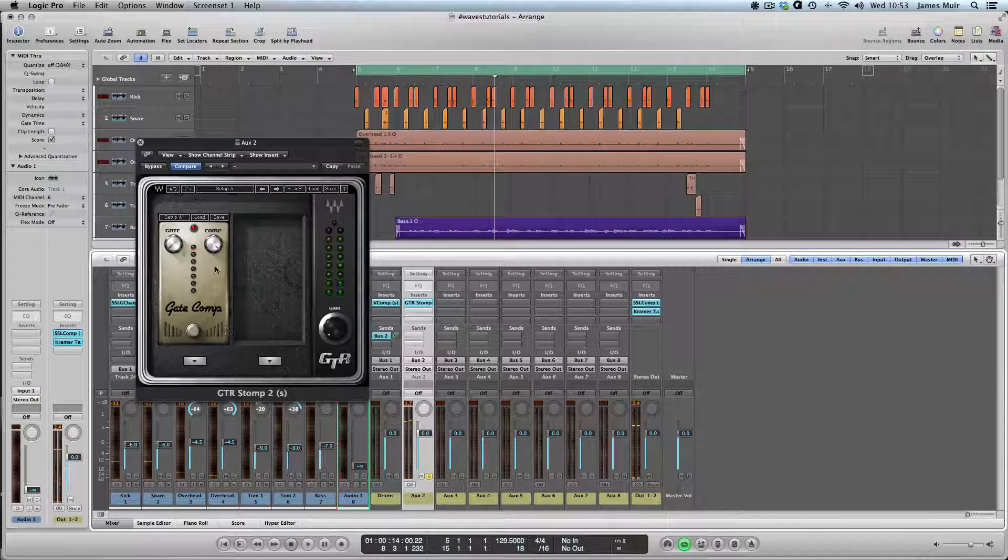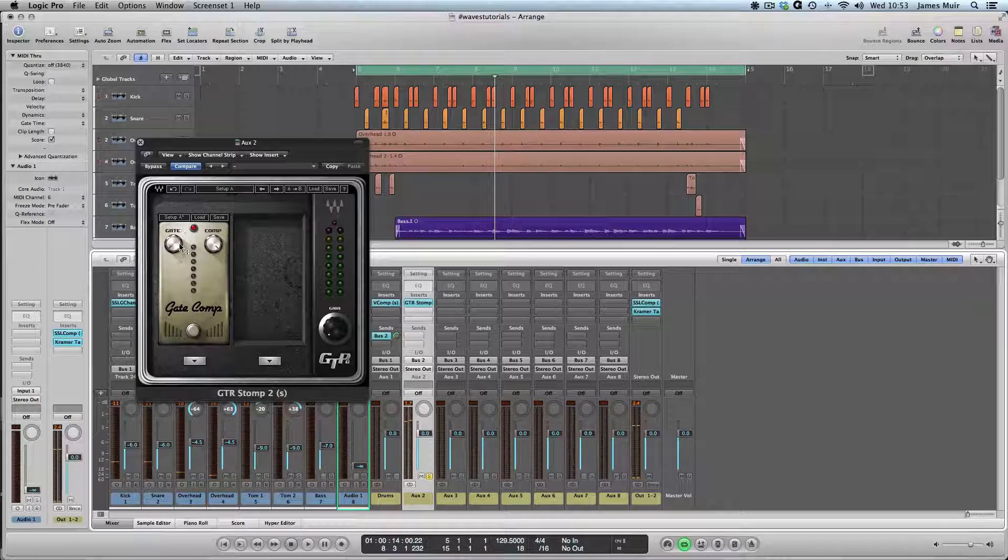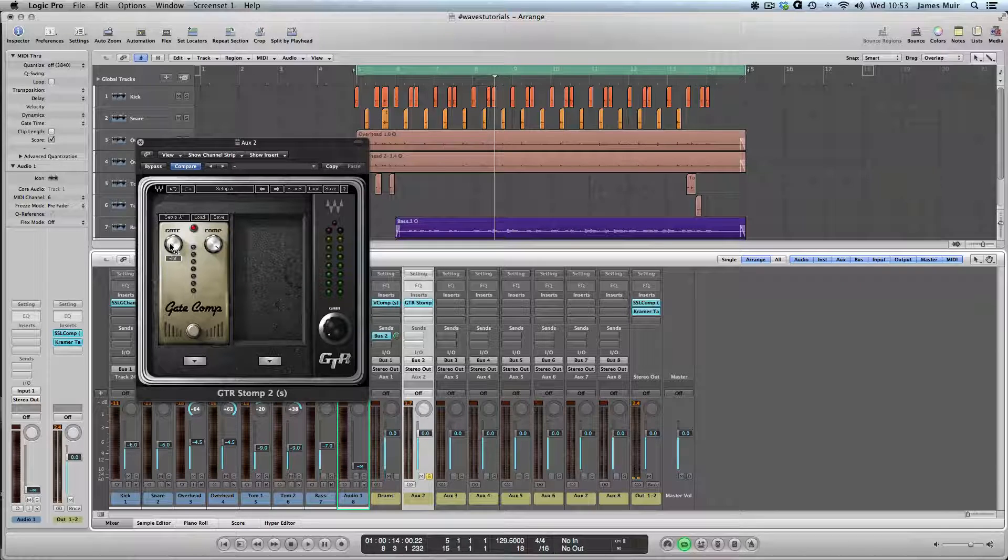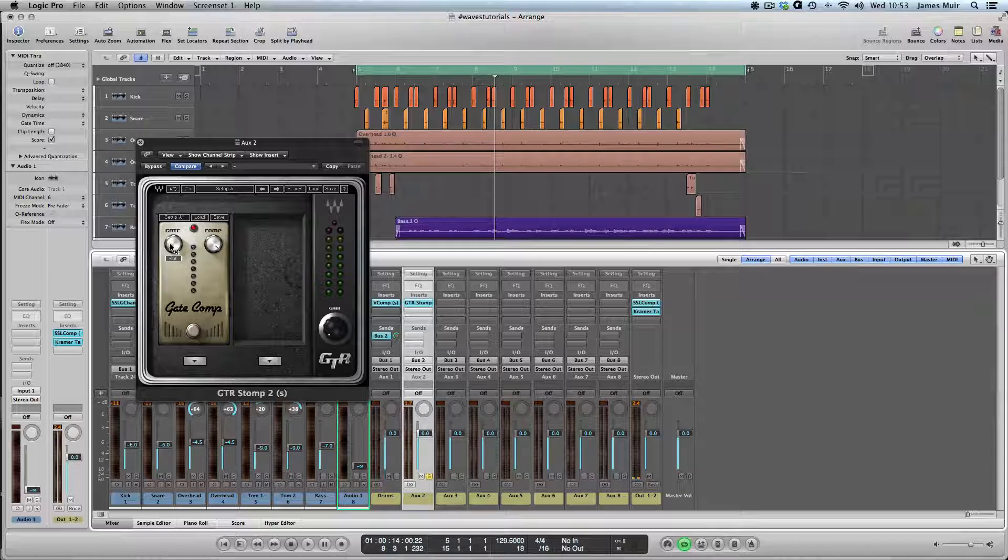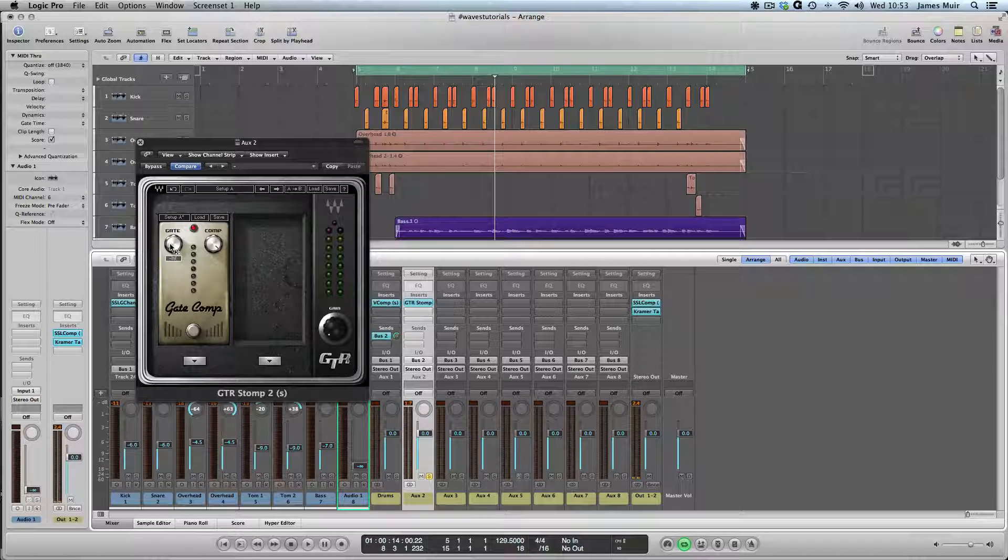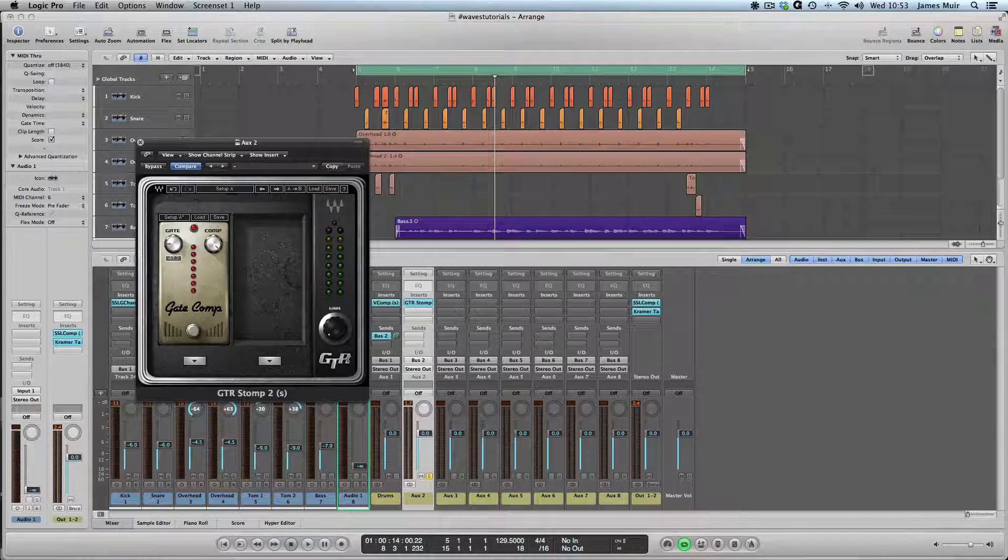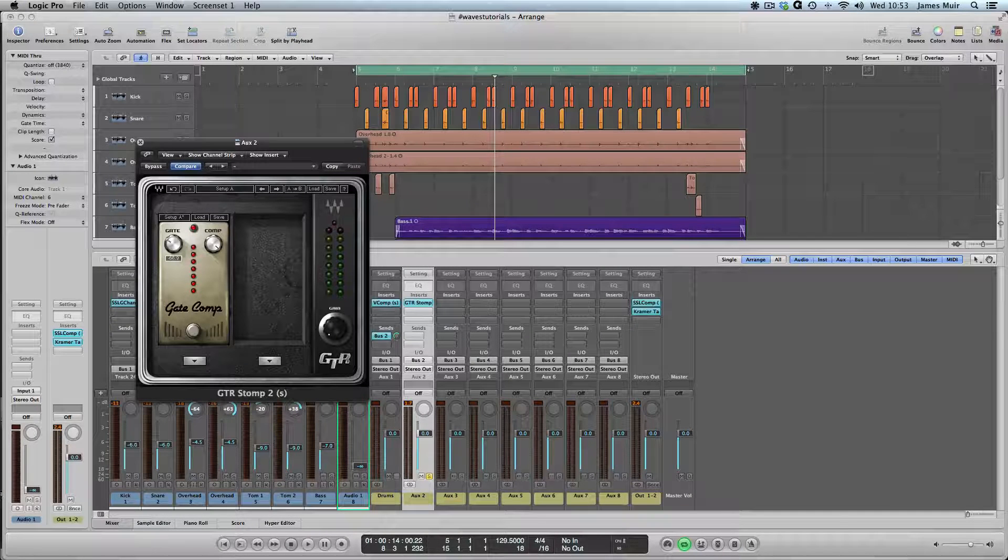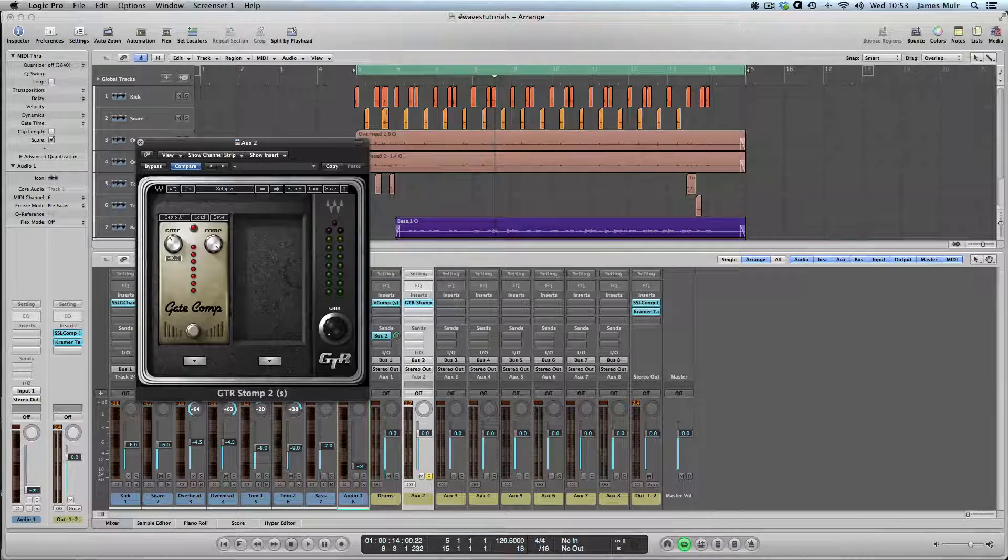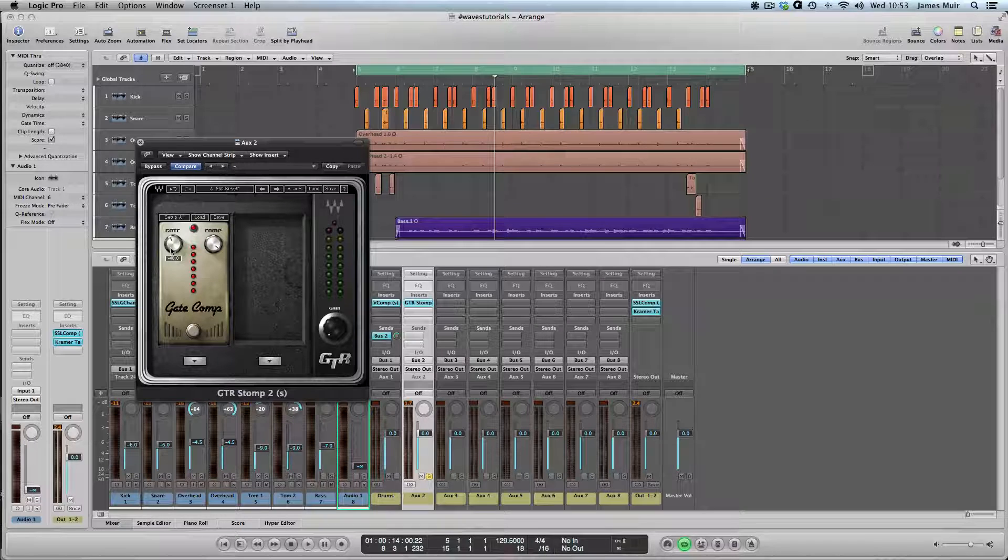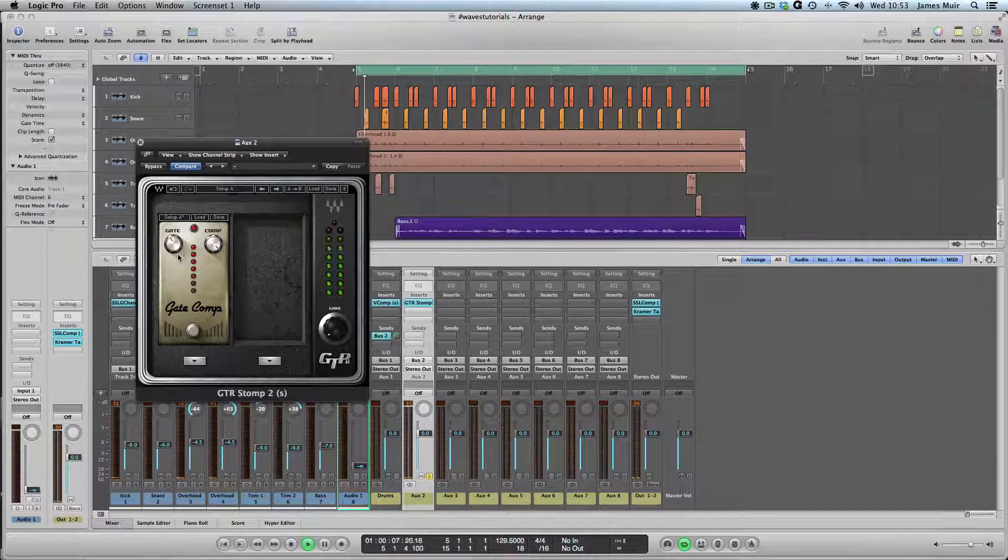That's pretty squishy and splatty and probably a little bit distorted. Because we're just going to use this in parallel, we can even go a stage further and use the gate here to focus in on the kick and snare sounds. Let me just roll that gate up and we'll give it another go. This should really bring out the kick and snare and make those pop.